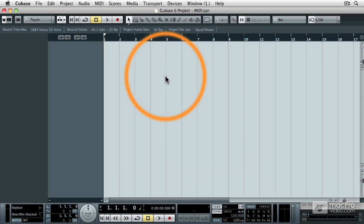Now before we go any further, I'm going to have to clear up one of the biggest misconceptions about MIDI. And that is that MIDI information is sound. And that's not the case.